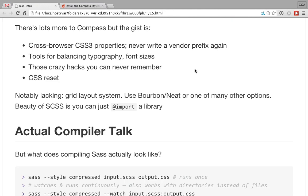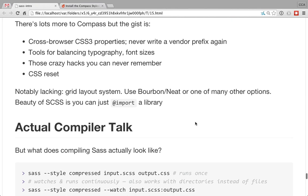Compass does a lot of different things: all your modern CSS properties get cross-browser fallbacks, it has lots of great tools for balancing typography and font sizes, lots of utilities and crazy hacks that you forget about, and a built-in CSS reset. It doesn't have a grid layout by default like Bootstrap would have, but there are other libraries that use that alongside Compass. Bourbon's neat grid layout is one option, and because you're using a preprocessor you can just say '@import somebody-else's-grid' at the top — you have millions of options.